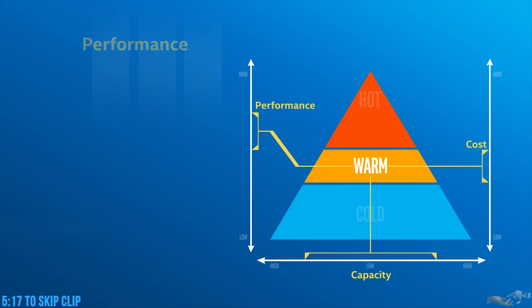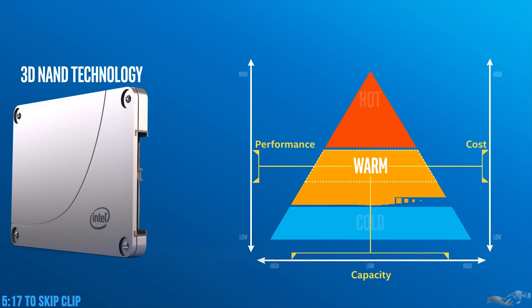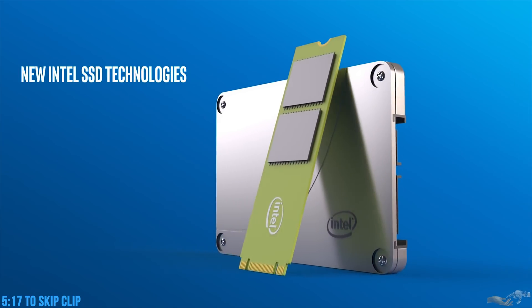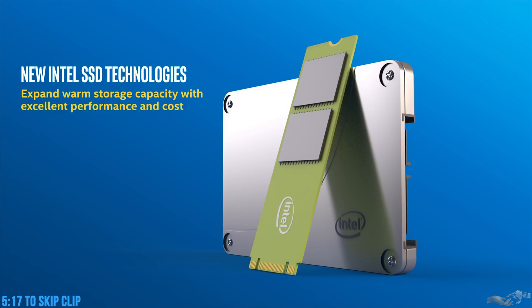Plus, Intel has already introduced 3D NAND technology into SSDs, boosting density and increasing the capacity of those drives. These new Intel SSD technologies can expand warm storage capacity with excellent performance and cost.